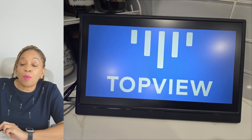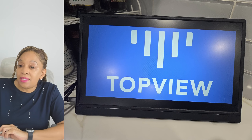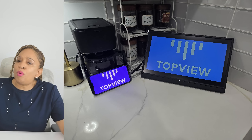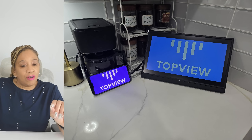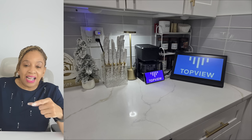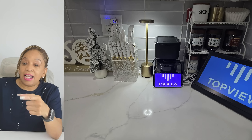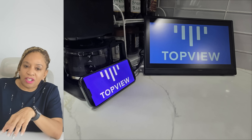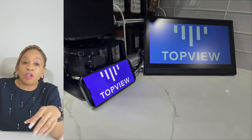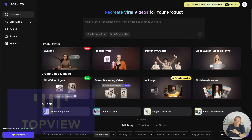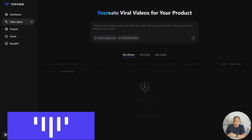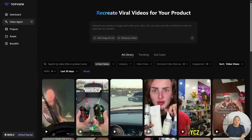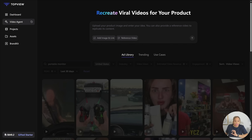So this is a portable monitor that I'm going to be selling, but I have to make an ad for it first. In my kitchen I have my phone attached to the monitor — it's very convenient, you can watch shows while you're in the kitchen. I need an ad to put on TikTok. So I go to Top View, go to the video agent, and I'm going to make my own ad. Watch how Top View does this.